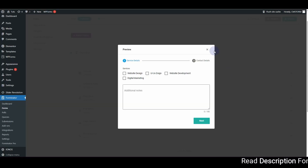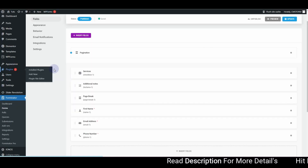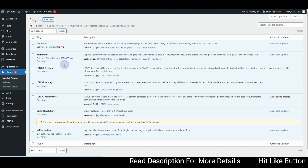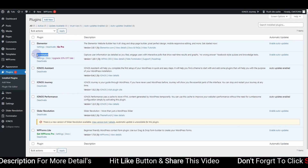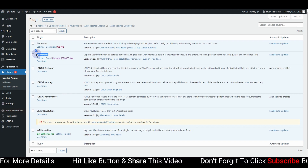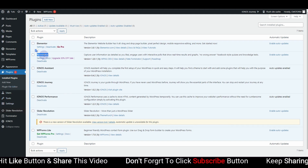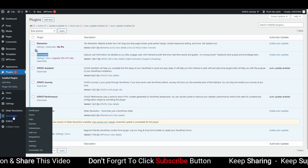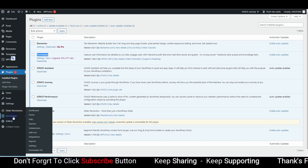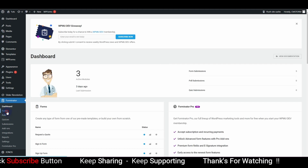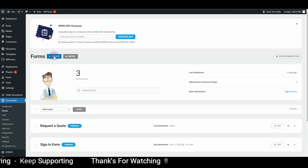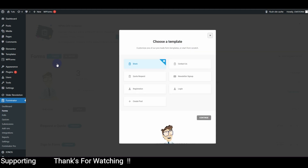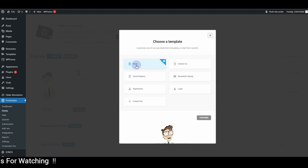The first thing you want to do is go to the plugin section of your WordPress website and make sure you have the Forminator plugin installed. Once you install and activate the plugin, you will see a Forminator option. Click on Forms and then click the Create button to create the multi-step form from scratch.